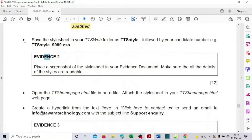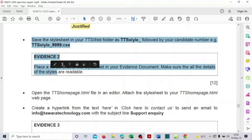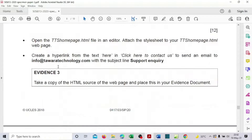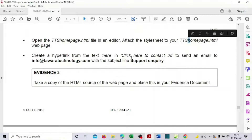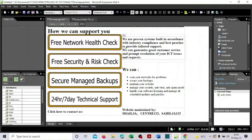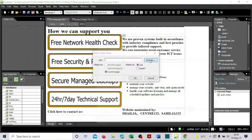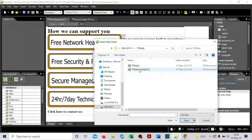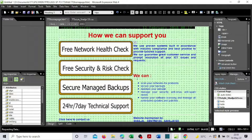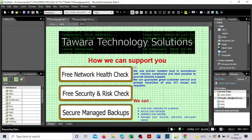Open the TTS homepage HTML file in your editor — it's already open here. Now attach the style sheet to the homepage. Find the 'Attach Style Sheet' option on the right, browse to the CSS file we just saved, select it, and save. The style sheet is now linked.